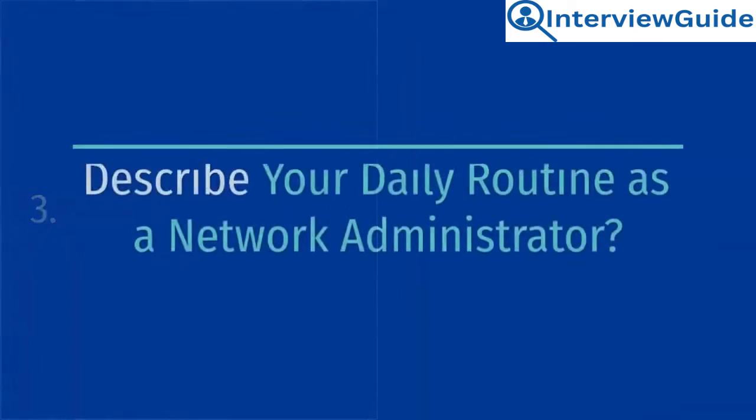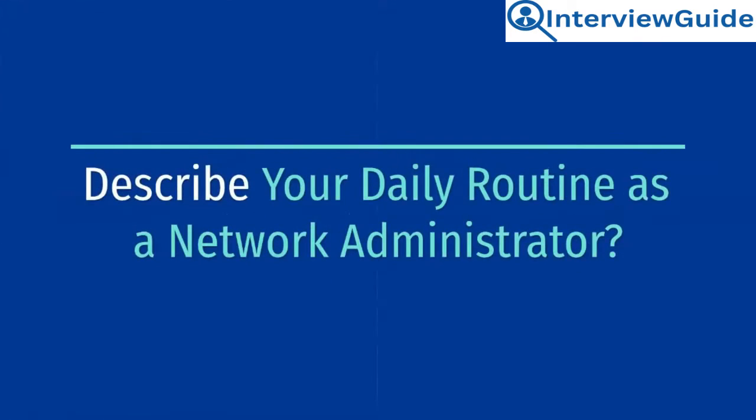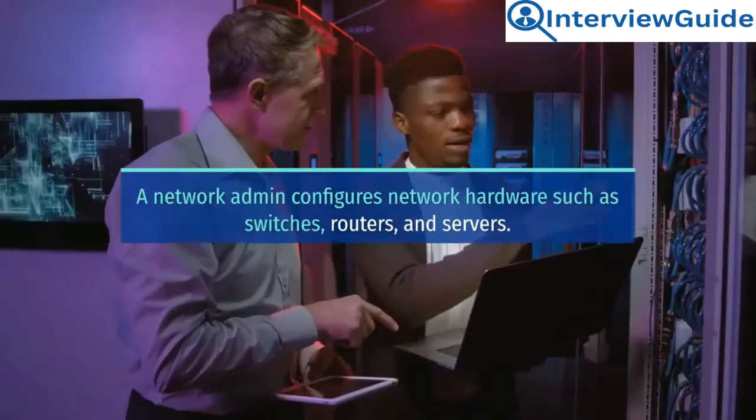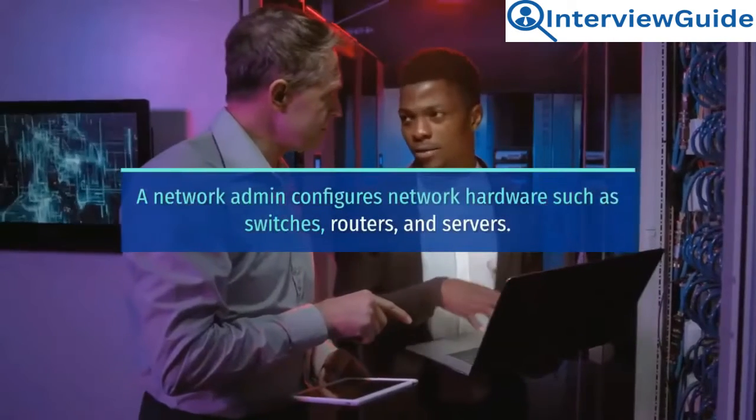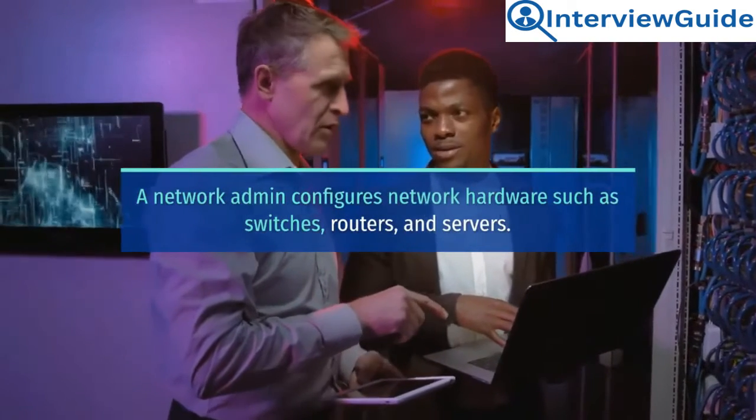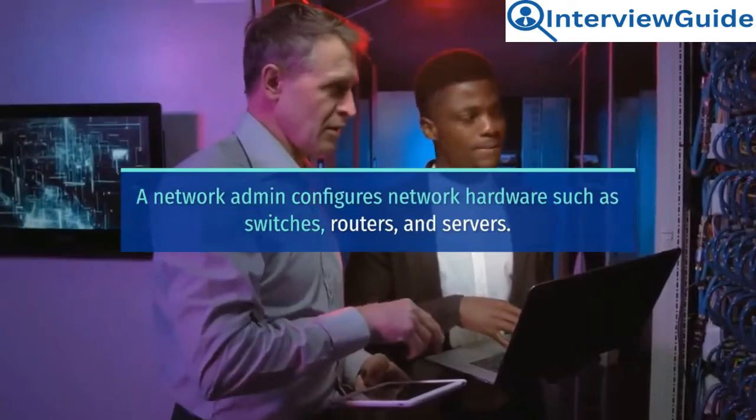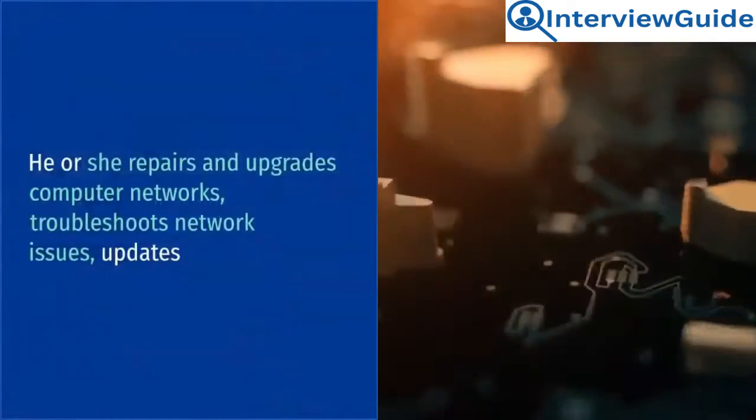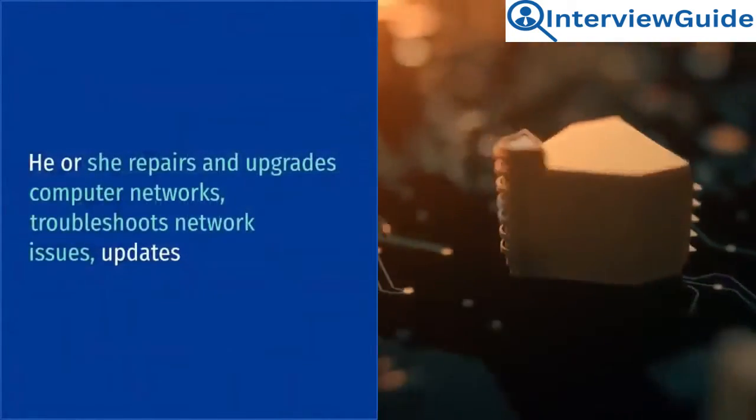Describe your daily routine as a network administrator. Sample answer. The network admin configures network hardware such as switches, routers, and servers. He or she repairs and upgrades computer networks,